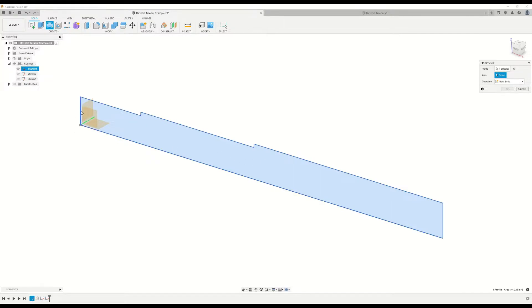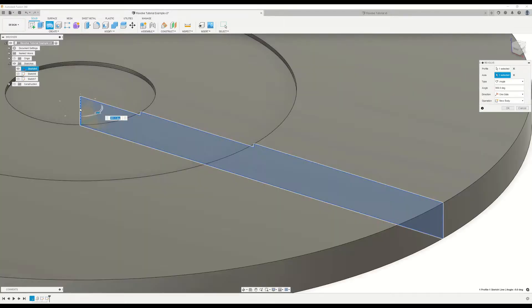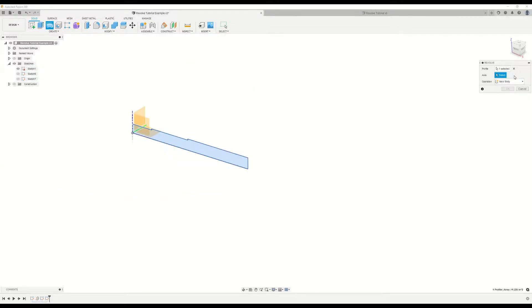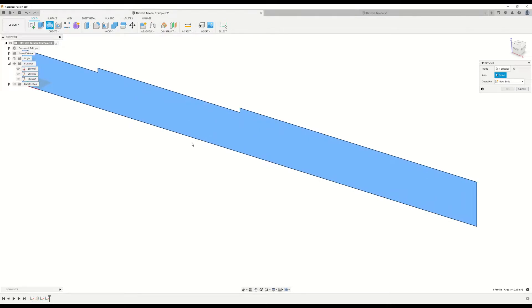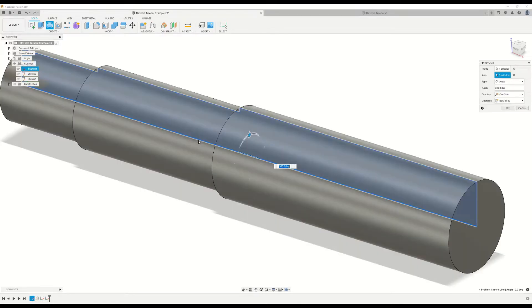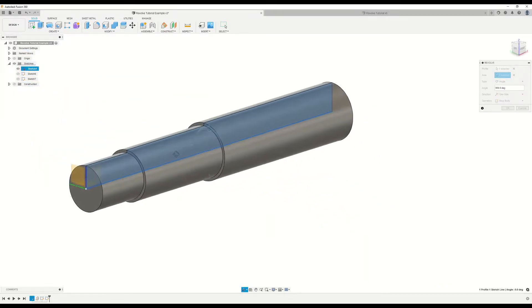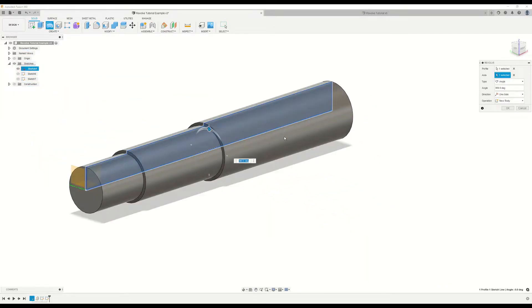So if we were to select this line here, it's going to revolve that into a disk shape. Let's go back and undo that. And let's select this line down here. So when we do that, we get the start of our shaft.